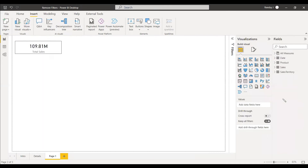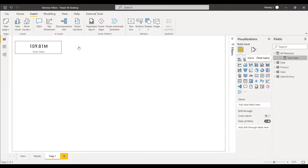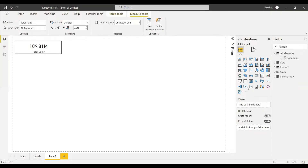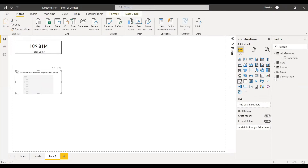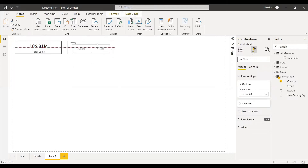We have the AdventureWorks dataset with a product table, sales table, sales directory table, and a date table. We have created a measure called Total Sales that sums all the sales amounts. Now we will select a slicer and in that slicer select the country, change the slicer direction to horizontal.